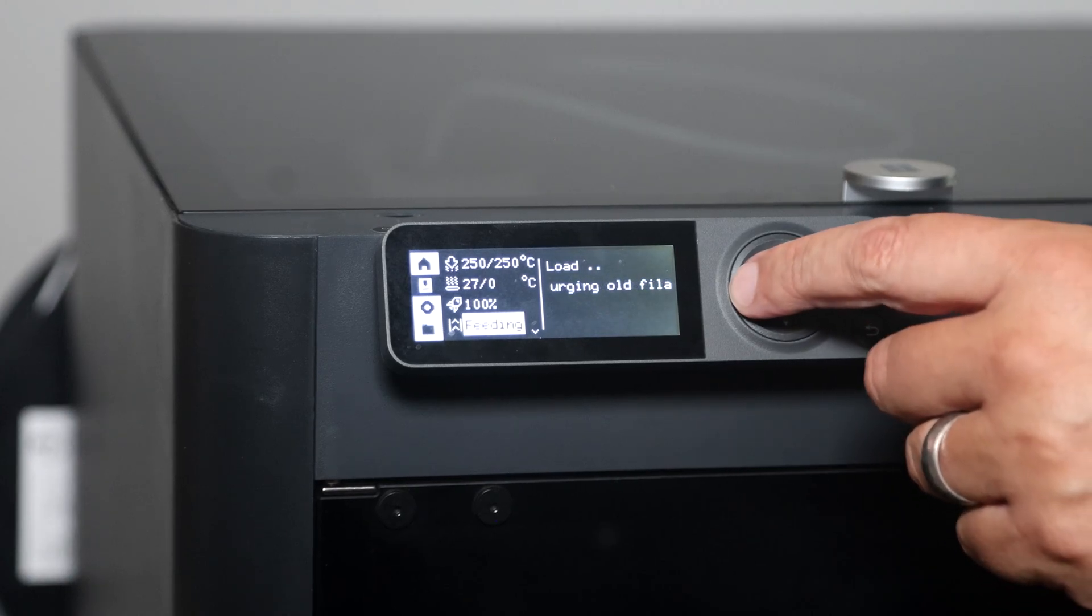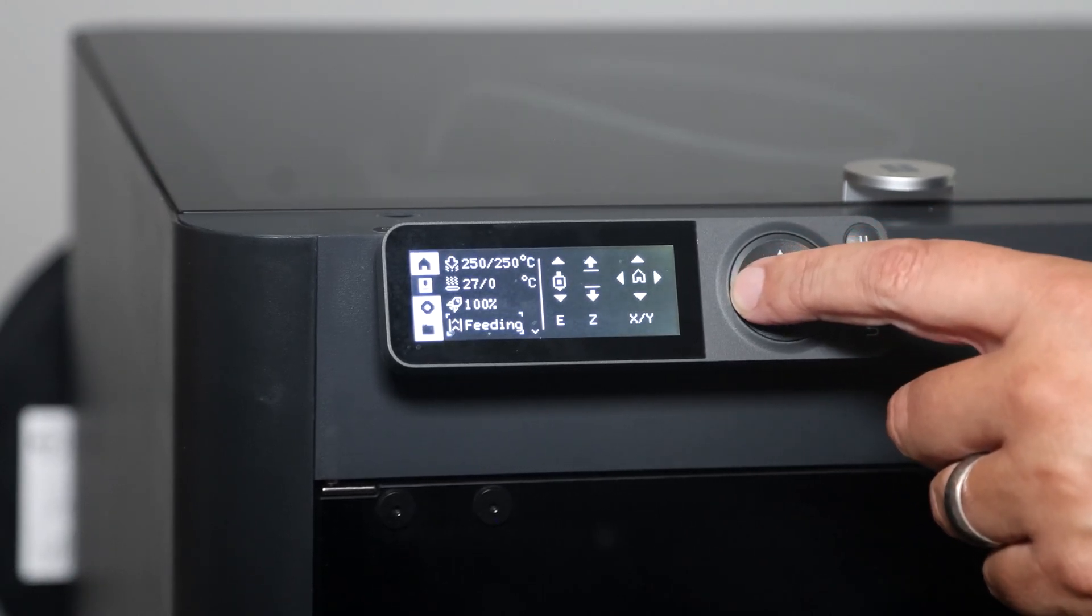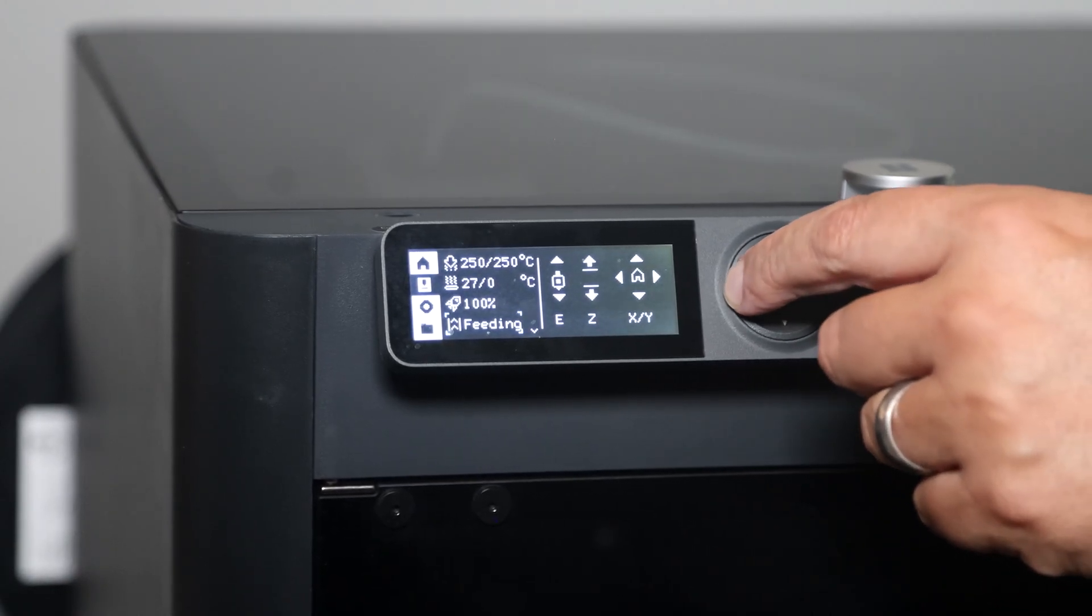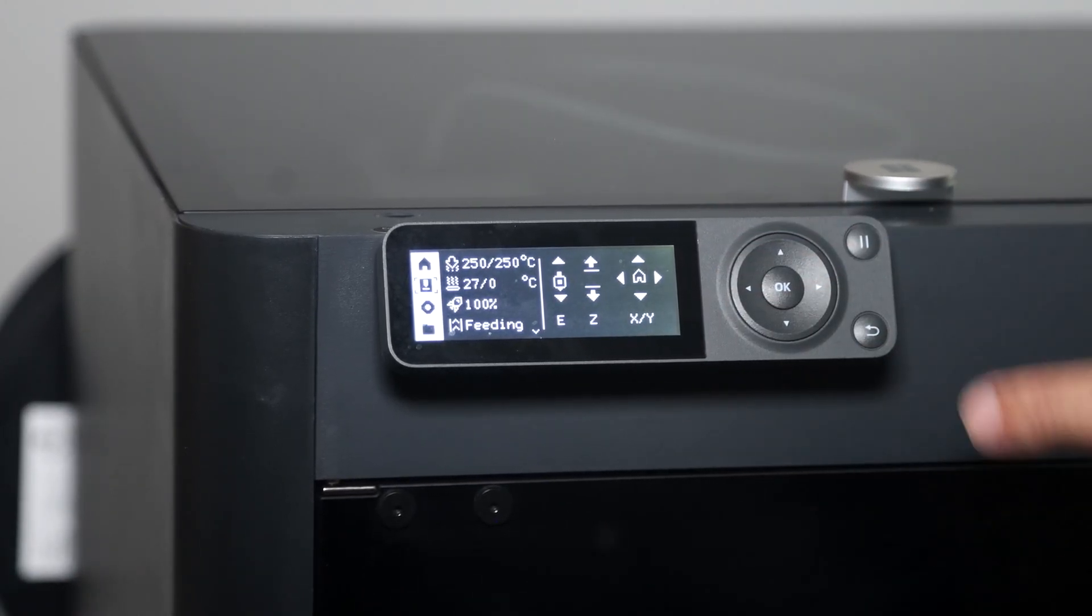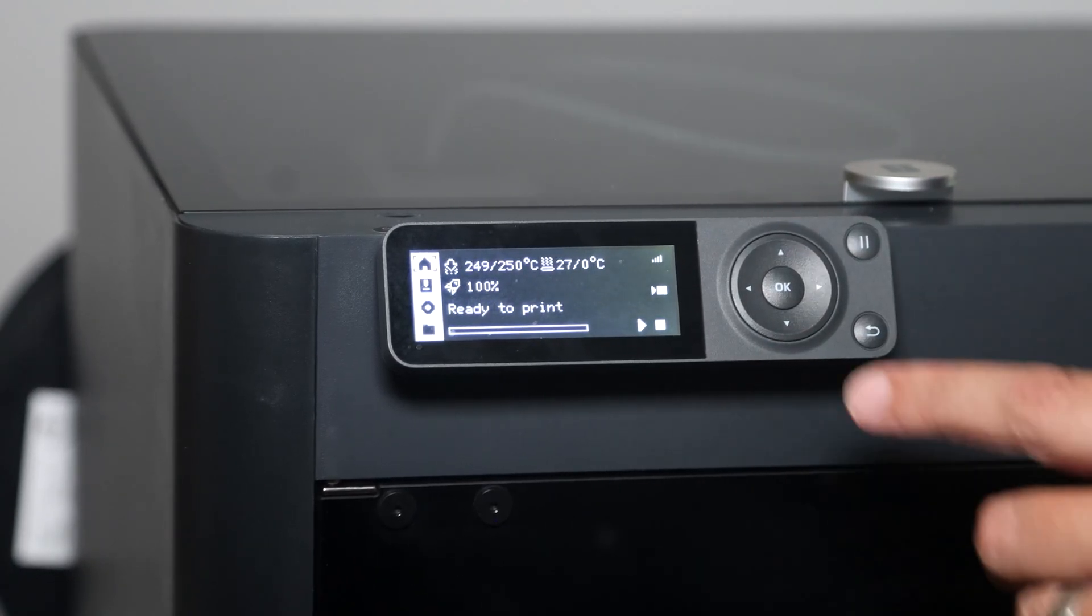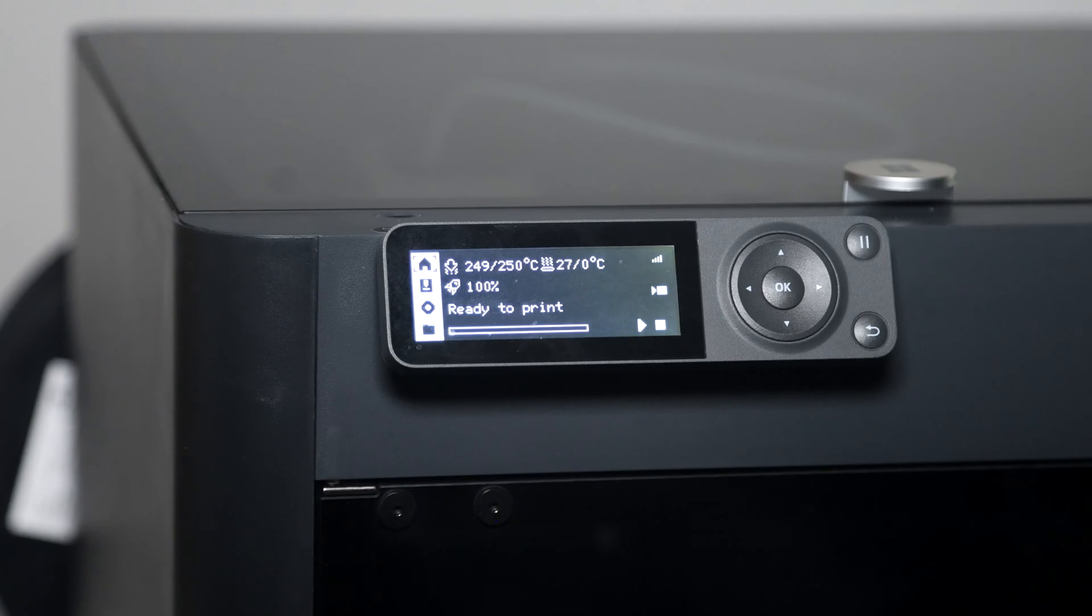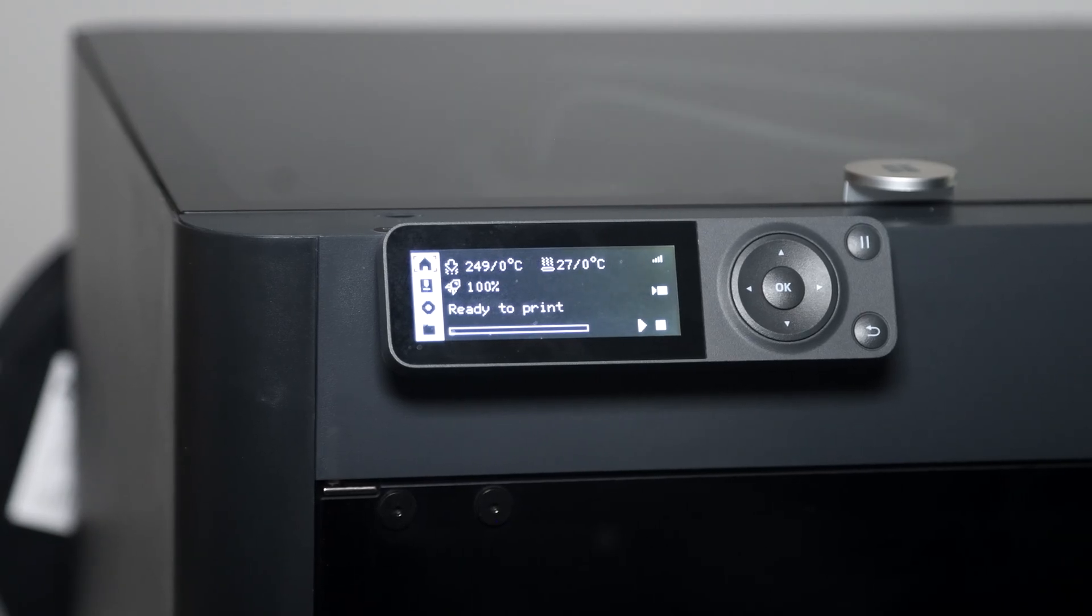Back to the main menu. We can go to the left. To the left again. Up one. And now we're ready to print. And there we are. Changing the filament on a Bamboo Lab P1S or P1P.